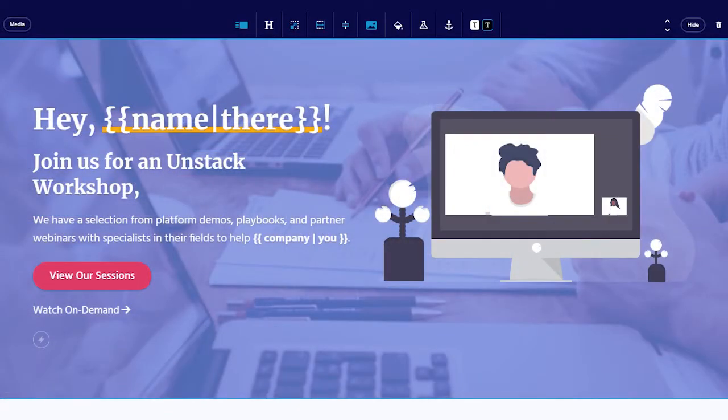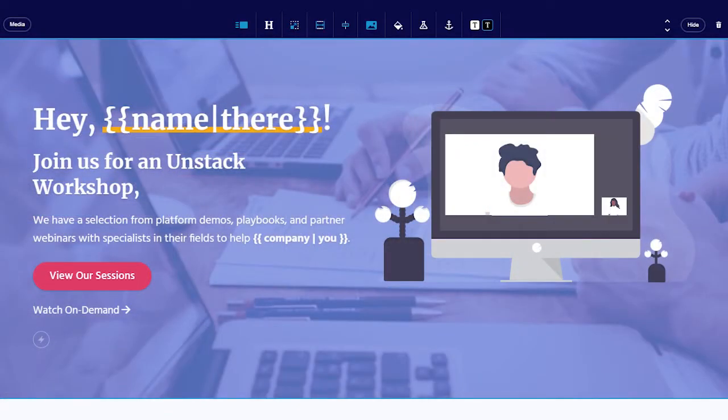The section-based toolbar is the one that appears above a section when it's outlined in our blue border. This indicates that that section is currently selected and being edited. We'll walk through the different tabs of this toolbar.